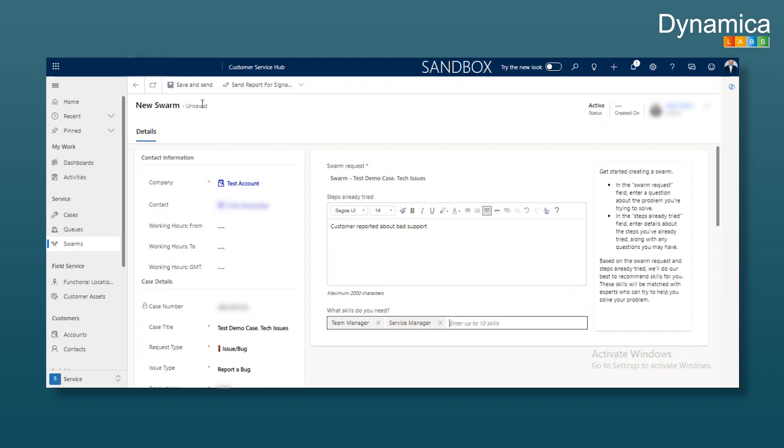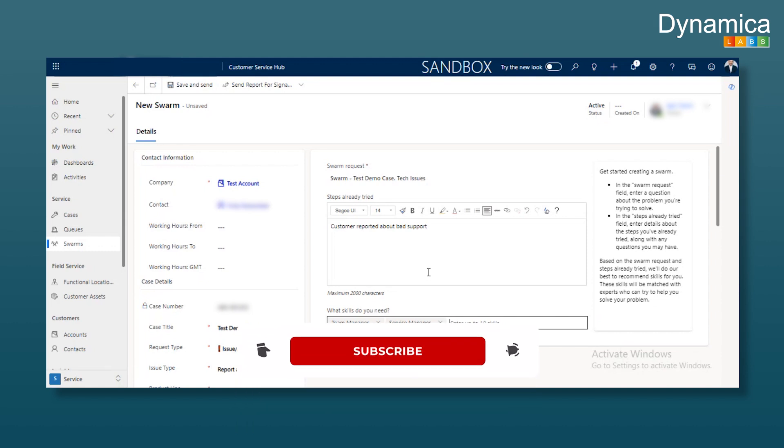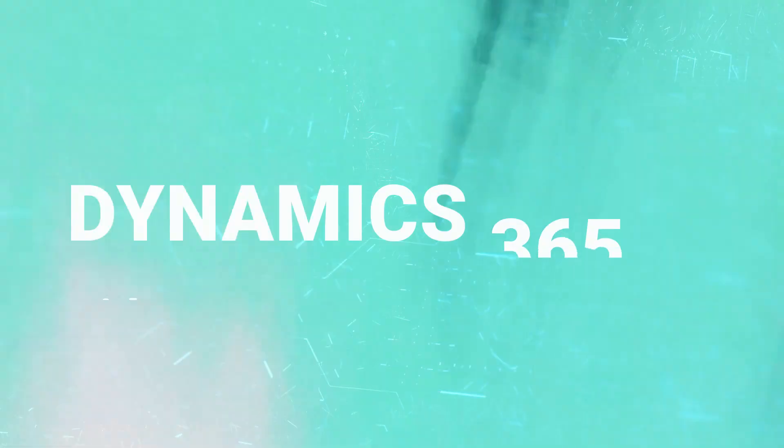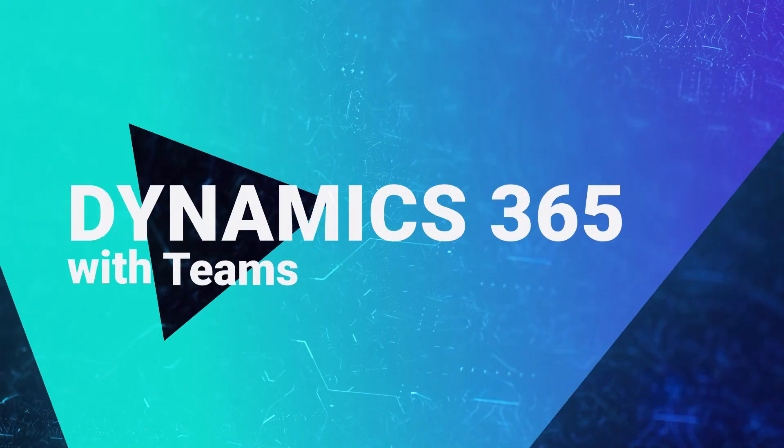When you save and send, the Swarm Chat is created in Teams. It automatically adds the relevant people. So as an agent, you don't need to worry about whom to add. The system adjusts and pulls in the necessary people to resolve the issue. That's all from me. Thank you all for your attention. Have a great day.